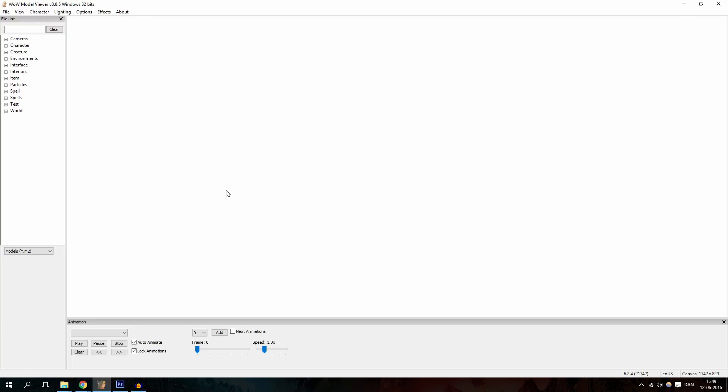First off, what this program does is display various World of Warcraft NPCs and it can even display your own character. However, that function does not work currently, but it will be fixed in future updates. So right now, the only thing we can actually do is look at different objects and NPCs from World of Warcraft.